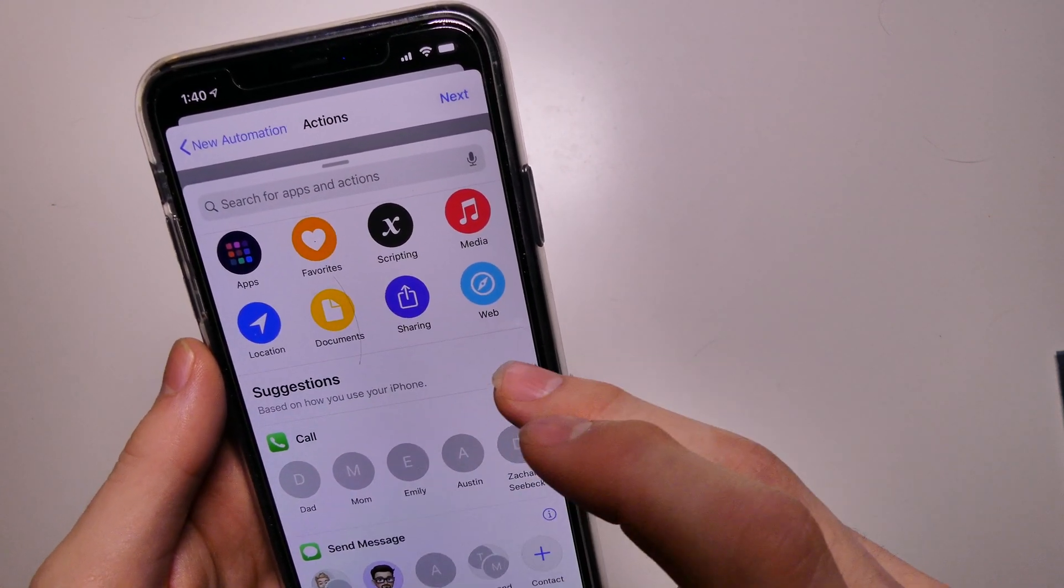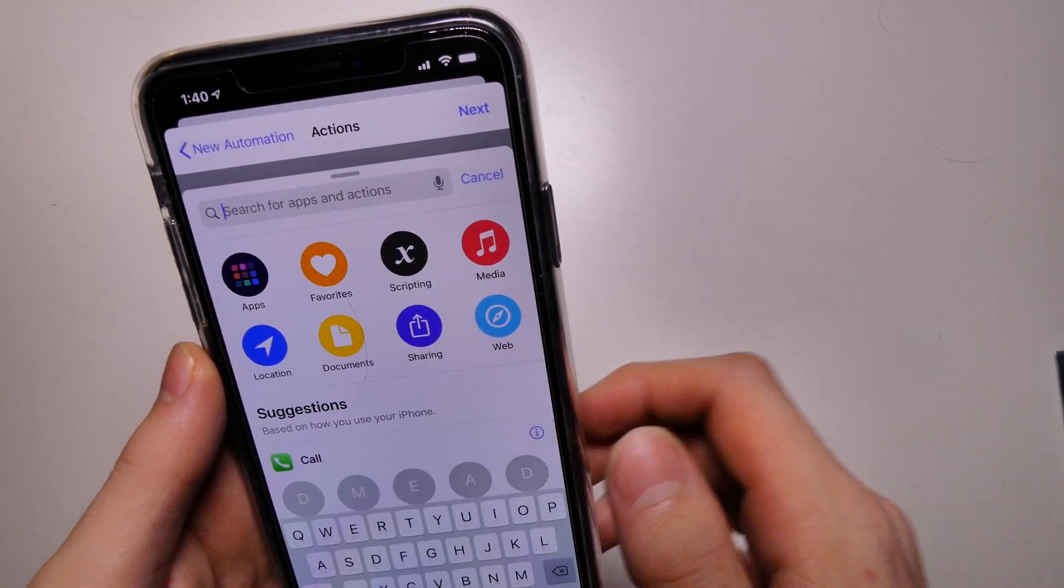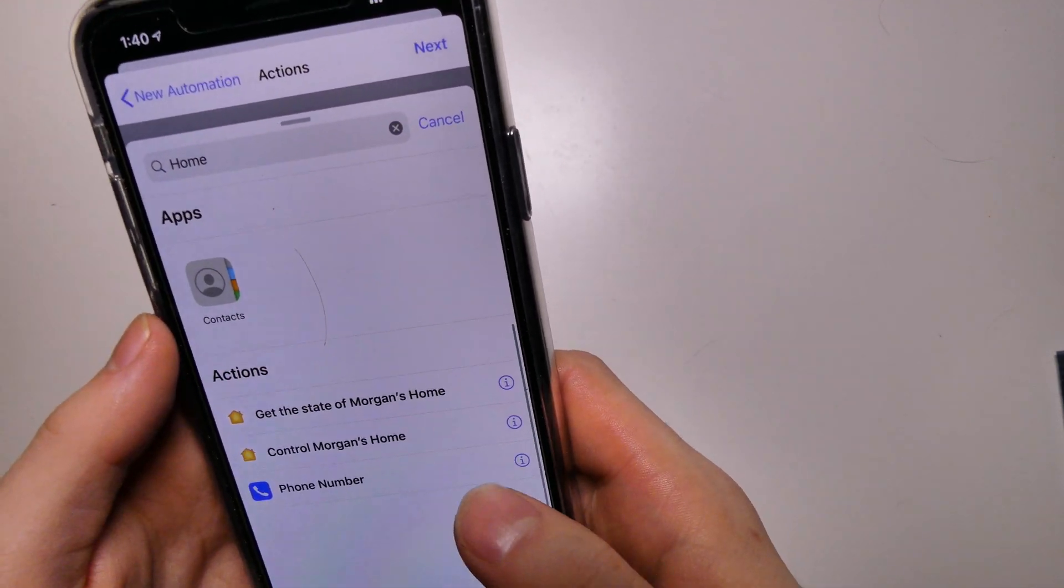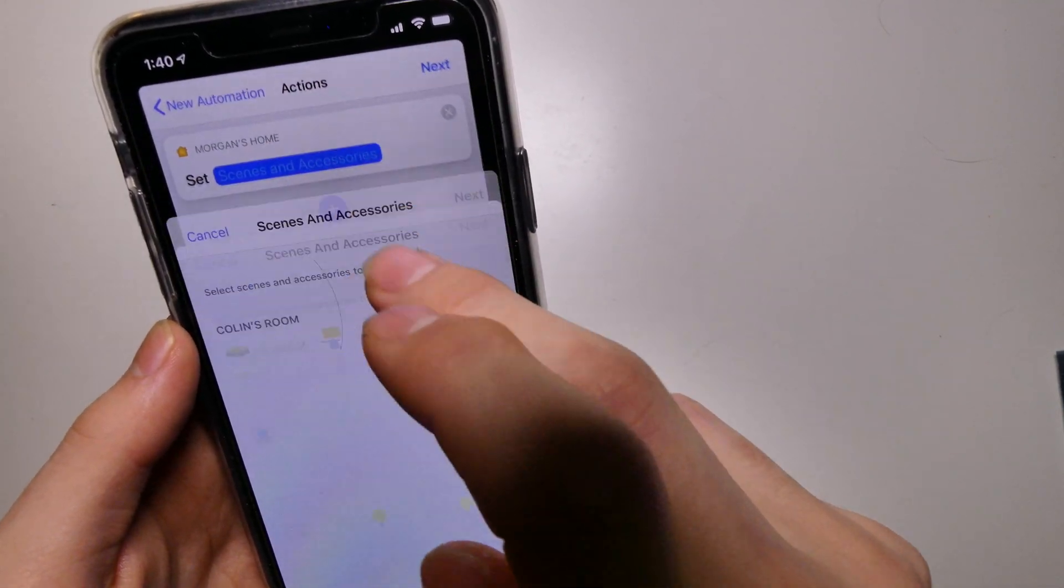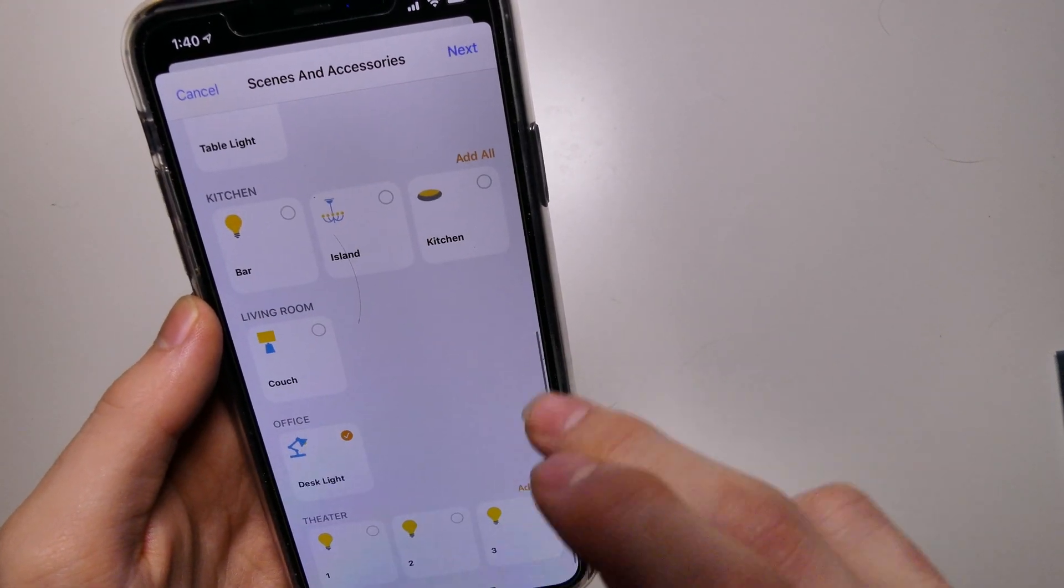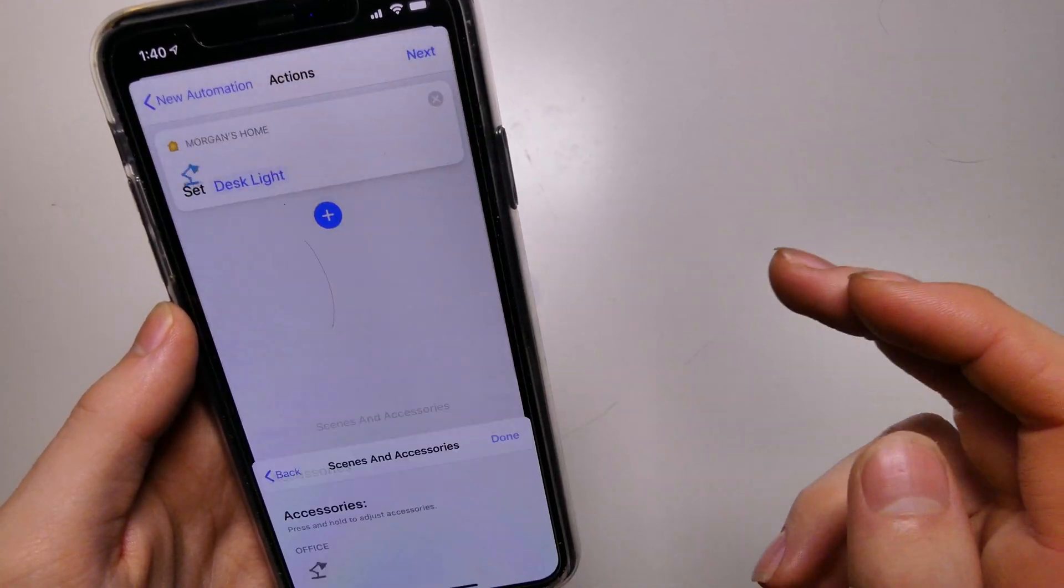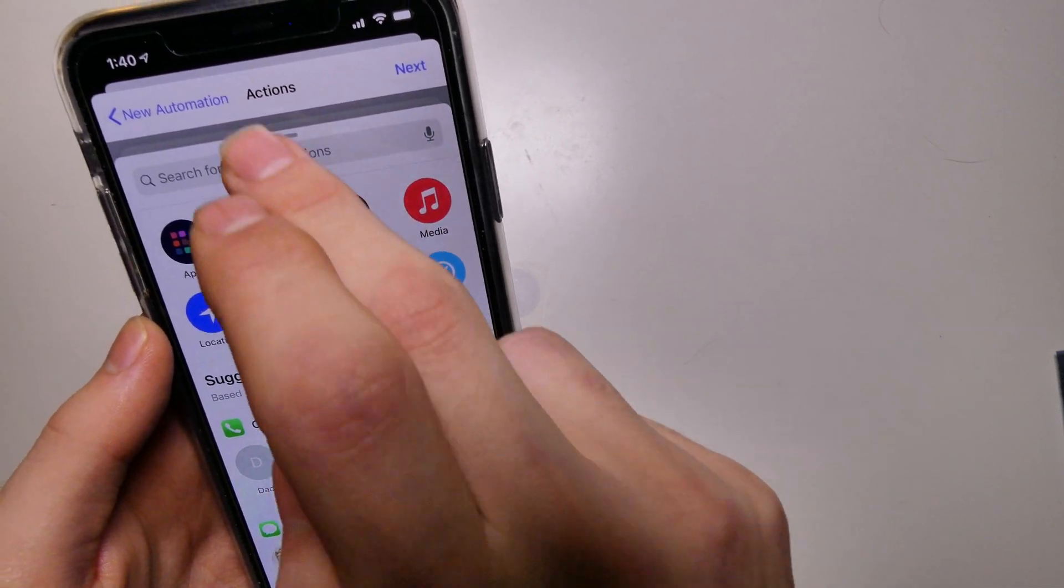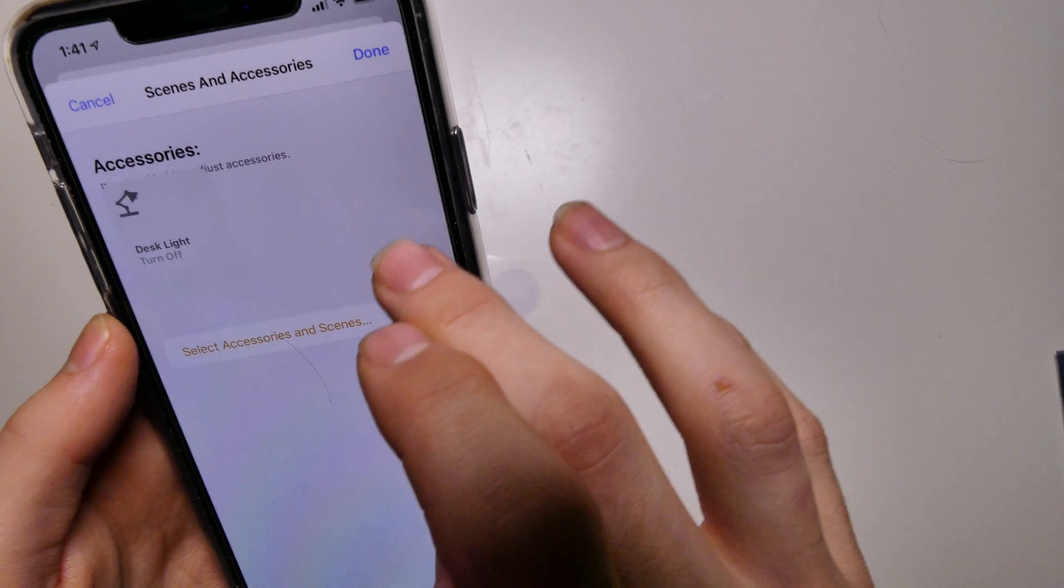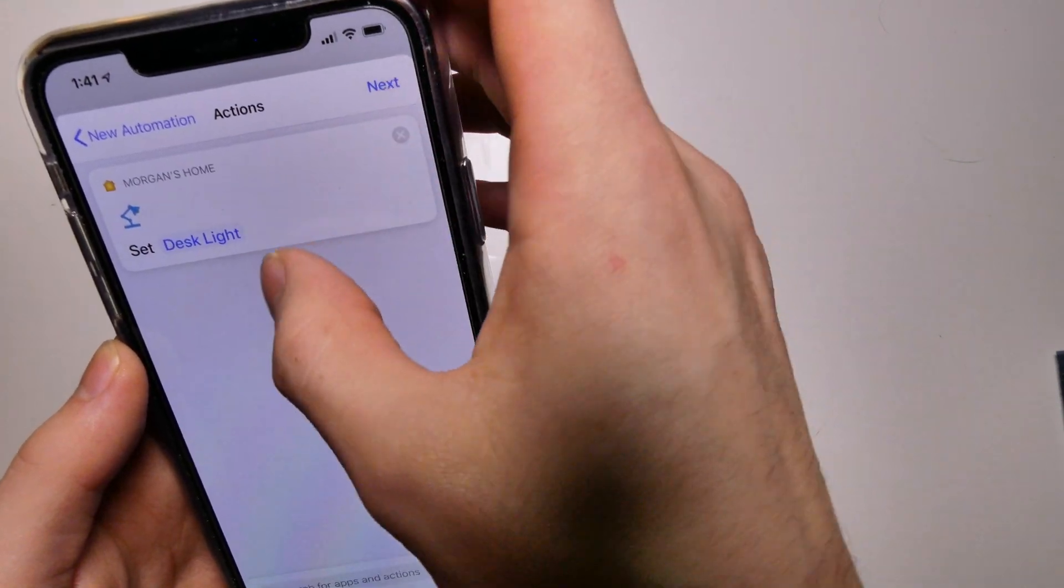So what I'm going to do is we're going to go to home, control home. So scenes and accessories. So we're going to go to my desk light right here, hit next. So we can make it turn it off. Set desk light off. Let me see if we can set it to, we'll make it turn it on for now.